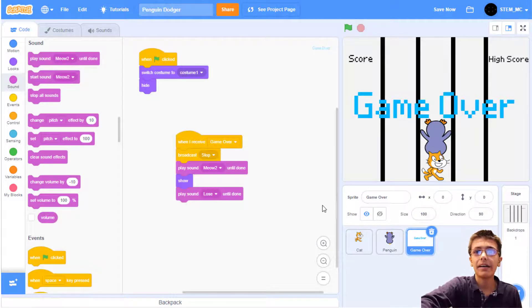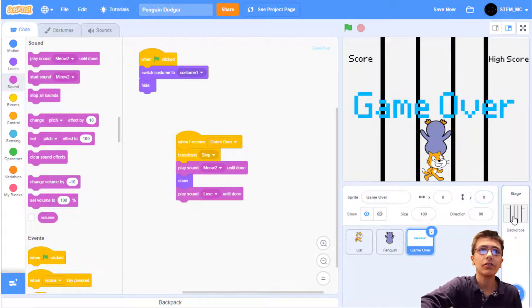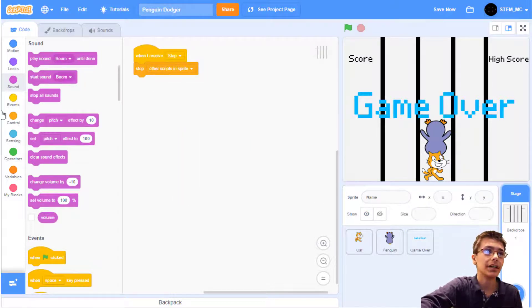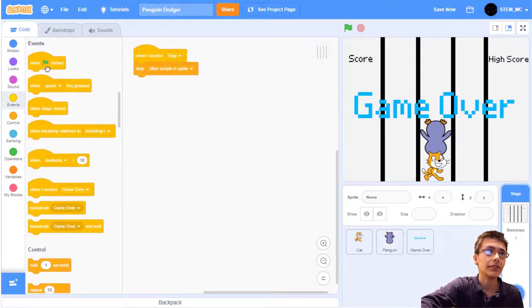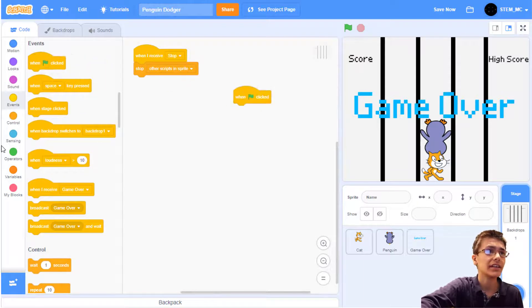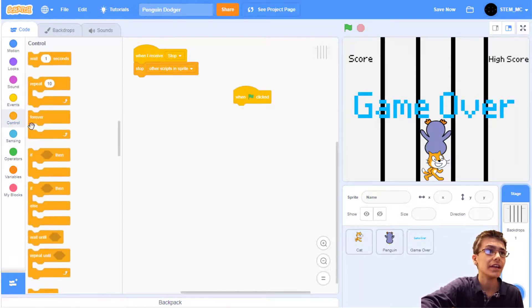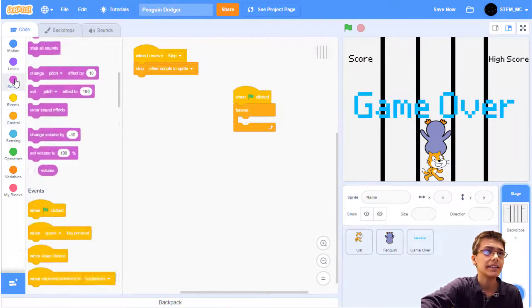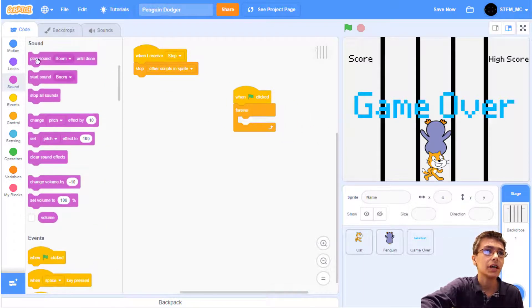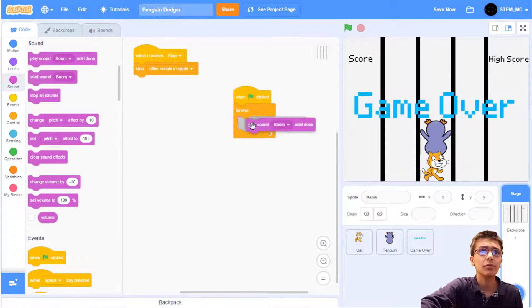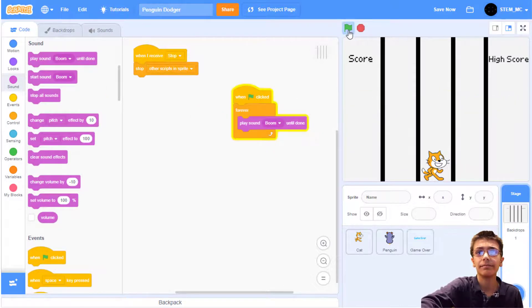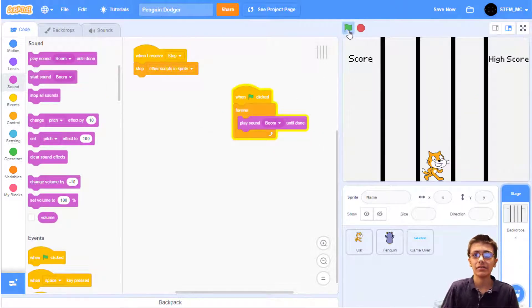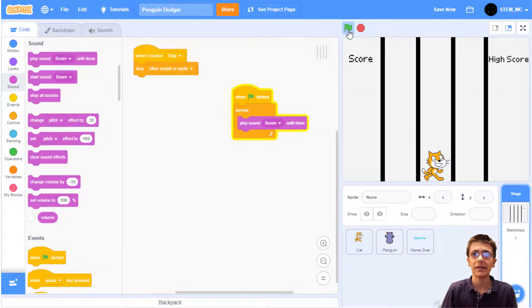Let's also add some background music. Go to the backdrop and drag out a when green flag clicked. Then a forever block. Then in sounds, drag out a play sound boom until done. Now we have some good music playing in the background.